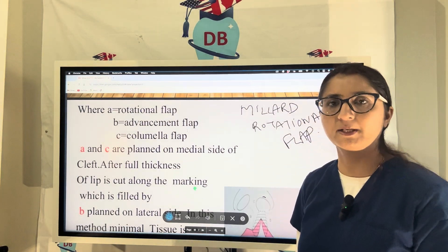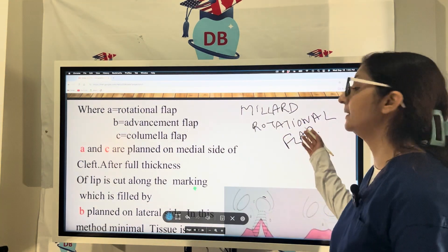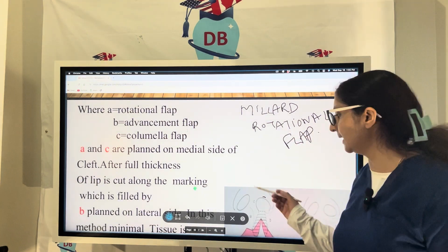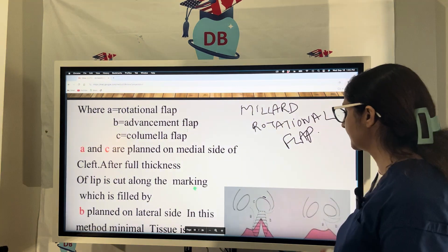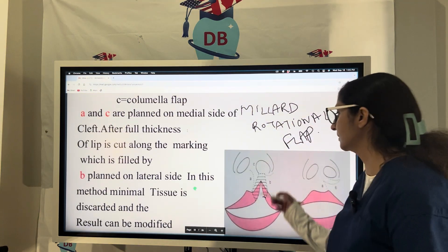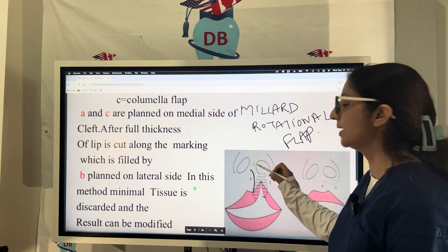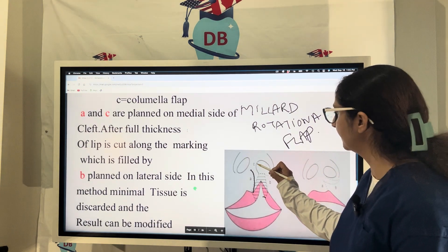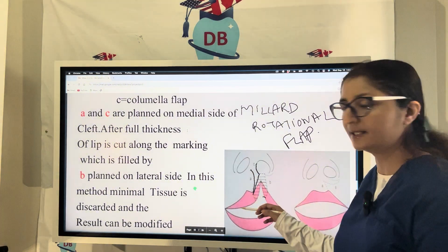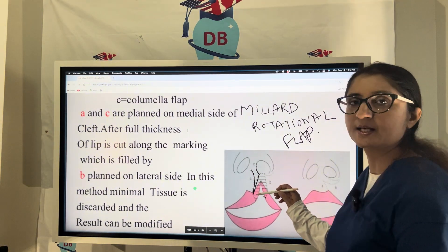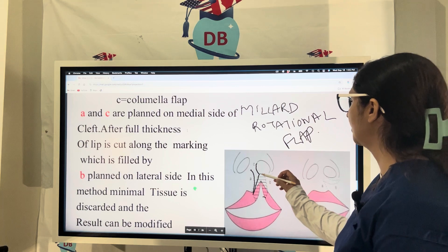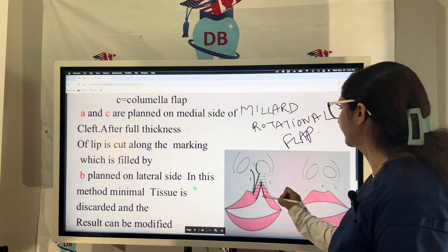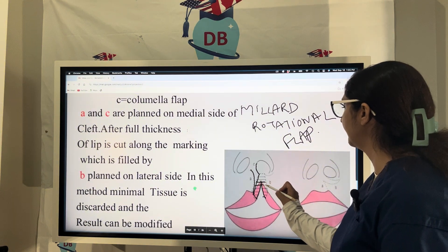For cleft lip surgery, a very common approach is the Millard rotational flap. The Millard rotational flap has three components: A, B, and C. Looking at the picture, you can see the A incision raising the flap. A is the rotational flap and C is the columellar flap. A and C are on the lateral side of the cleft. Once A and C flaps are raised, you can cut the full-thickness lip in the cleft area.